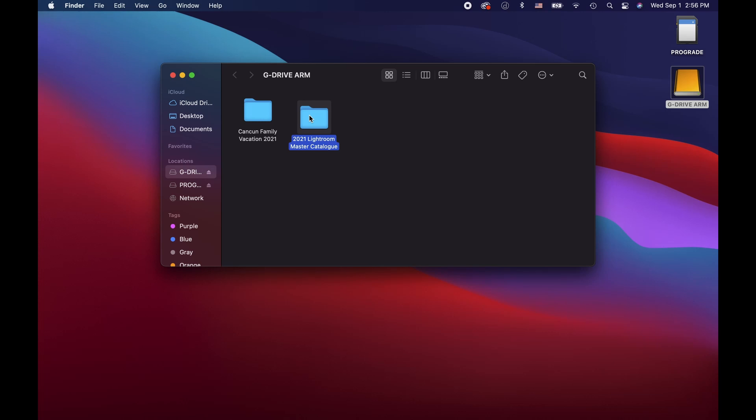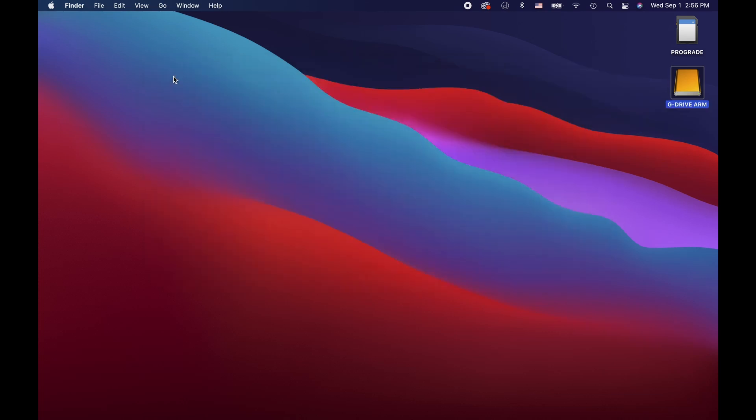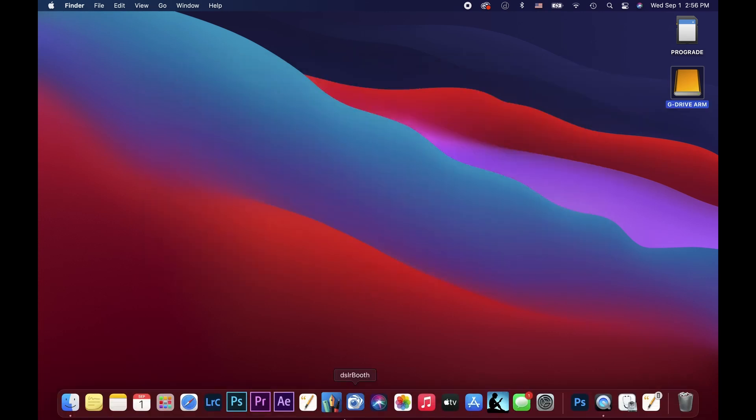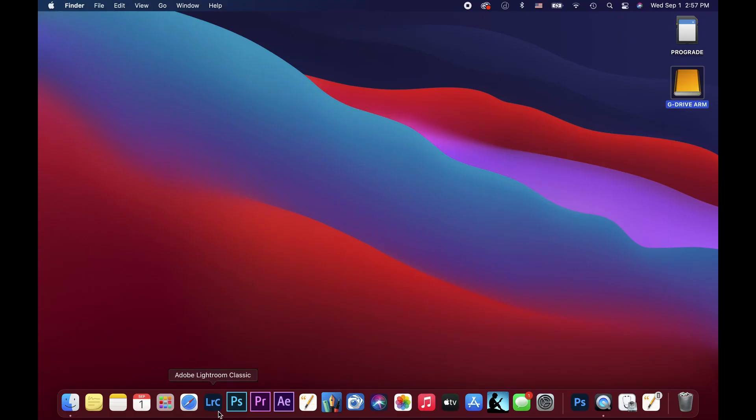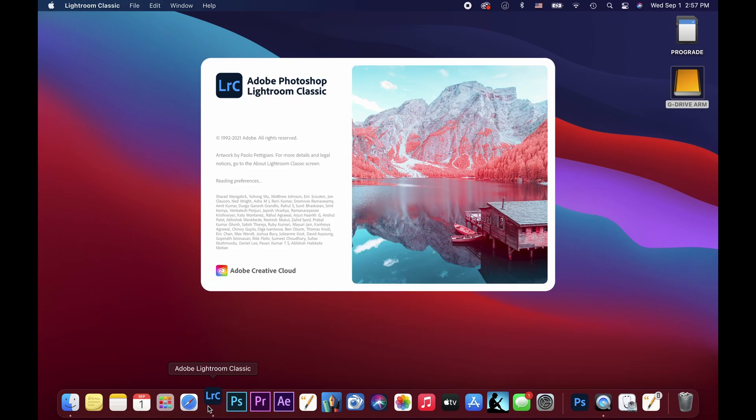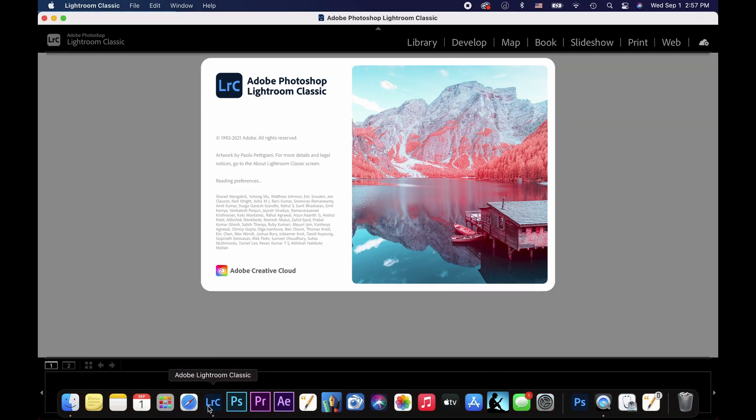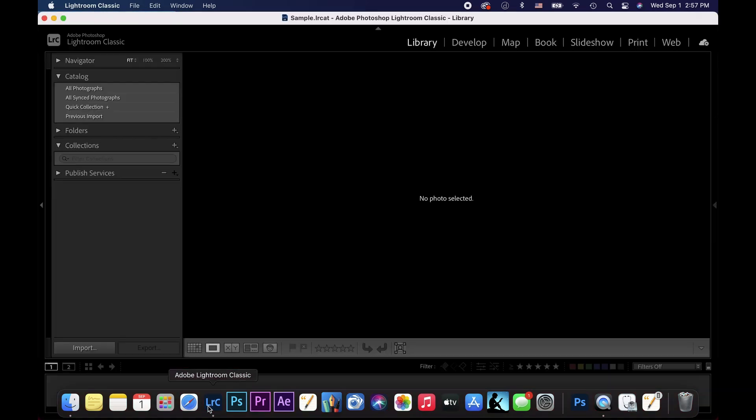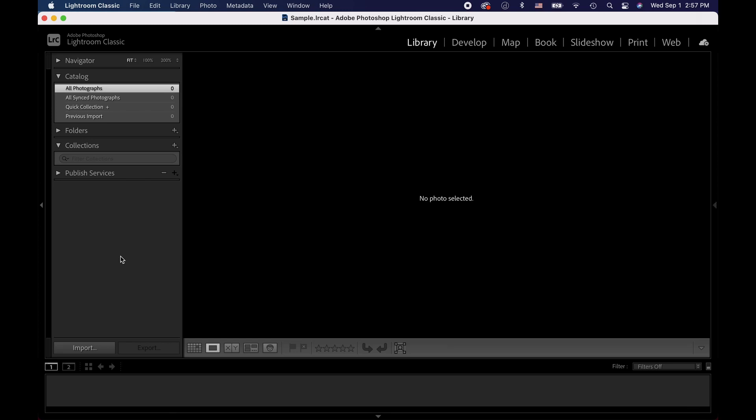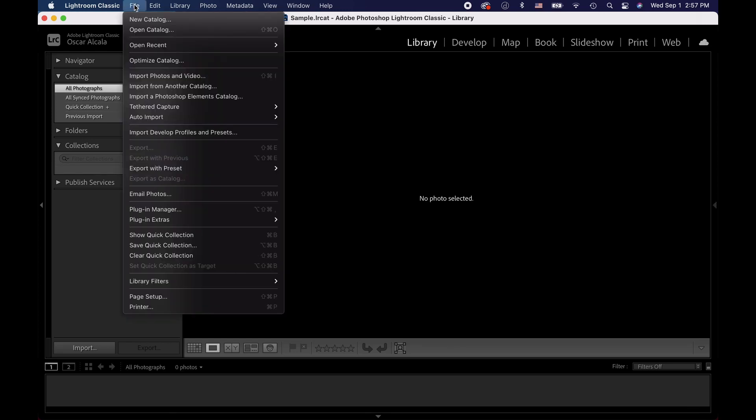Now let's go ahead and launch Lightroom on our computer and I'll show you how to create a new catalog that we'll be storing on our external hard drive. I'm going to go ahead and open up Lightroom. Click File on the top bar and select New Catalog.